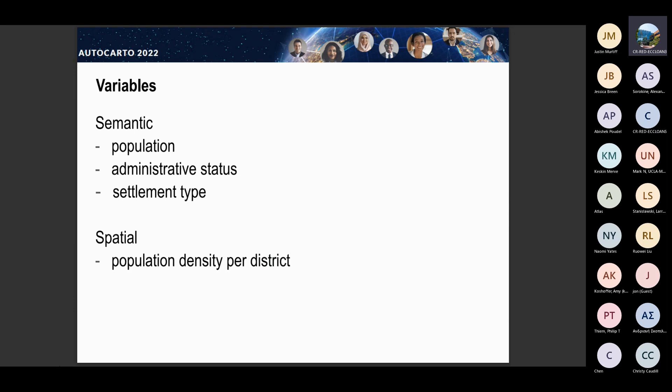Population is, of course, the key factor, along with administrative status and settlement type according to semantic variables. Only one spatial variable was considered in the official documentation — population density per district — which is definitely not enough, because that cannot differentiate settlements within a district, only on the district basis. In Poland, just to let you know, we have around 100 to 300 settlements in one district.